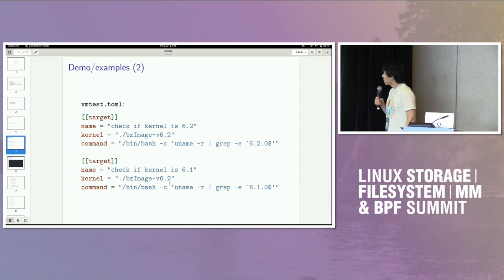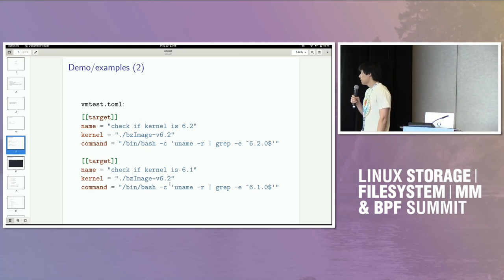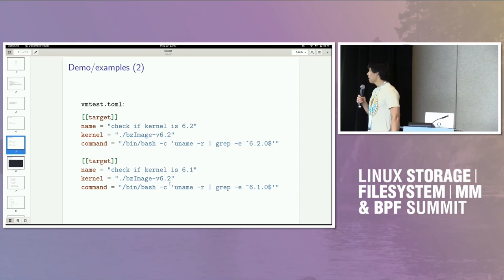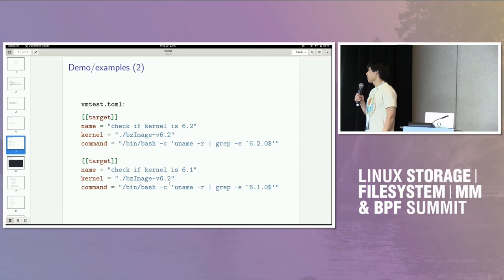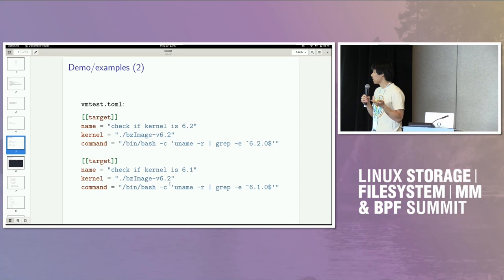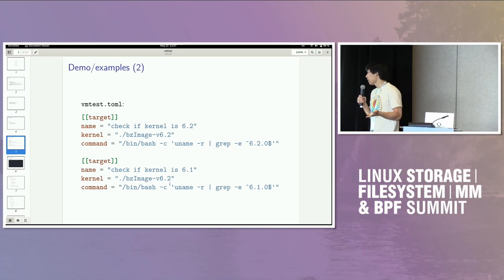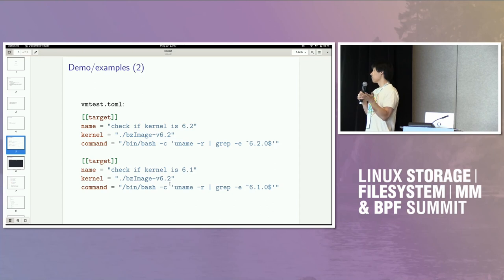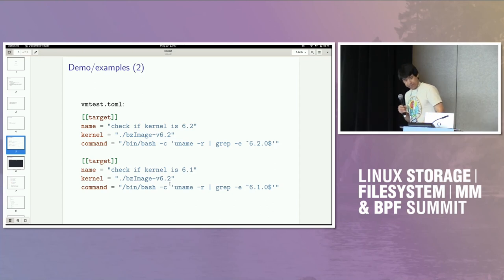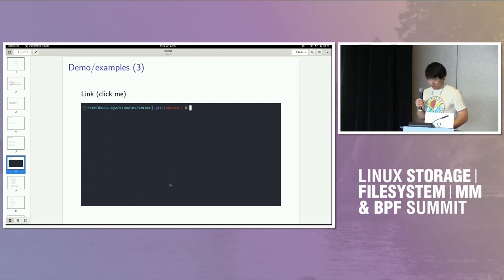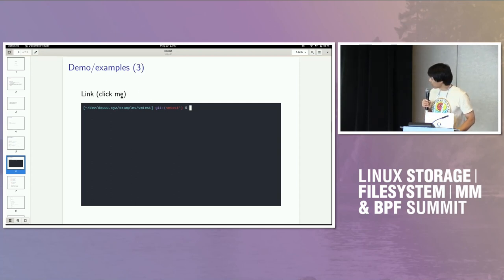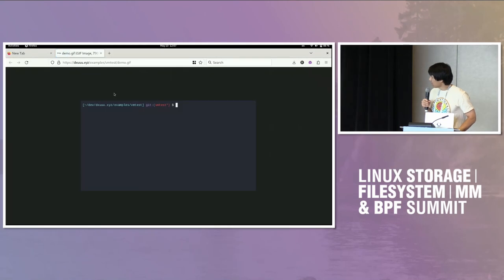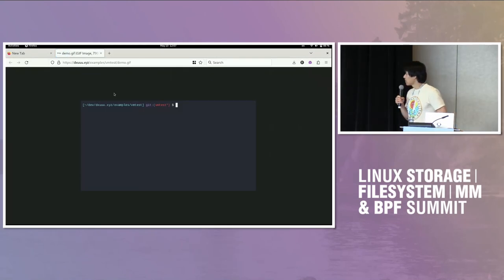So, yeah, consider this config file. It's VMTest.toml, just toml format. This is the local development example. There's two targets. Essentially, what we're trying to do is we're checking that the kernel version is what we expect. The first one checks if the running kernel is 6.2. The last one checks if it's 6.1. Notice how we're running the same 6.2 kernel for both, so only one of these will pass. I put a GIF in a PDF. It doesn't work, so I also put a link.